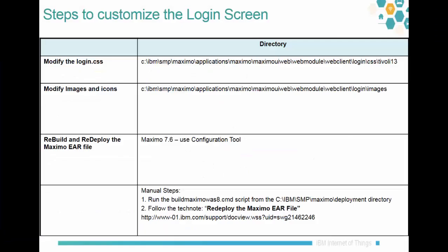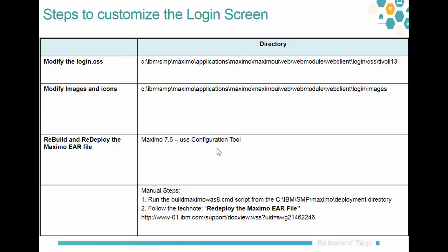The steps to customize the screen are: modify the login.css file sitting off the Tifli 13 directory, then modify the images and icons that you care to change. These images are off the login directory. Use the configuration tool in Maximo 7.6 to build and redeploy the EAR file. If it needs to be done manually, then run the buildMaximo WAS8 script and follow the technique to redeploy the Maximo EAR file.